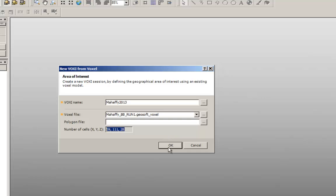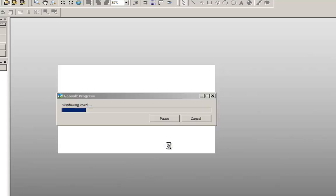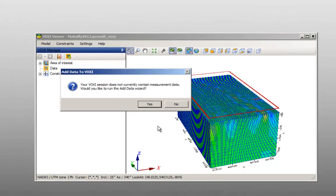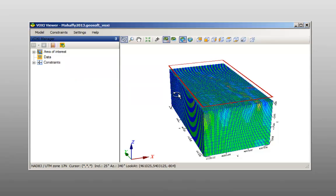After all parameters are defined, click OK. The mesh is created according to the polygon or voxel used to define the area of interest, and you will be asked if you want to add the observed data to your voxy model. Click yes if you want to add the data right away, and no if you want to add the information later.